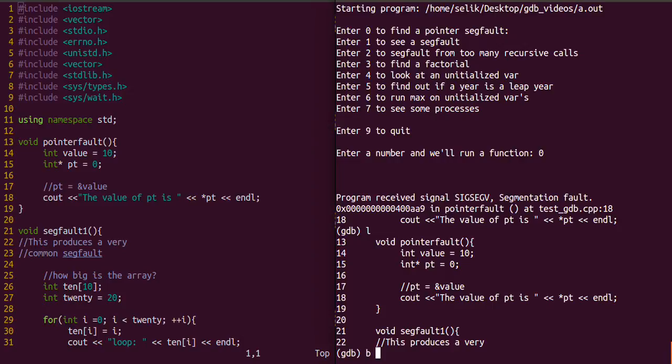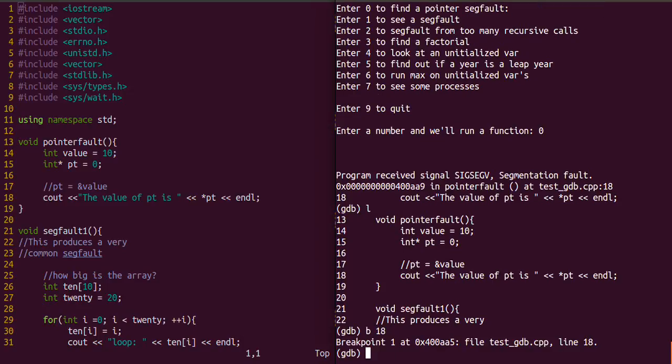I'm just inserting a breakpoint which will, whenever the program is run, when it gets to a particular line number or the name of a function if that's what's specified, it'll go ahead and stop there. We noticed that the segfault was on line 18, so let's put a breakpoint there.